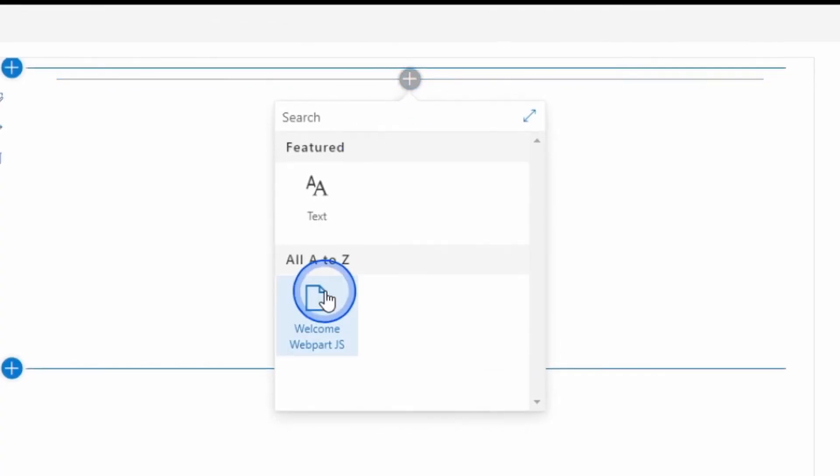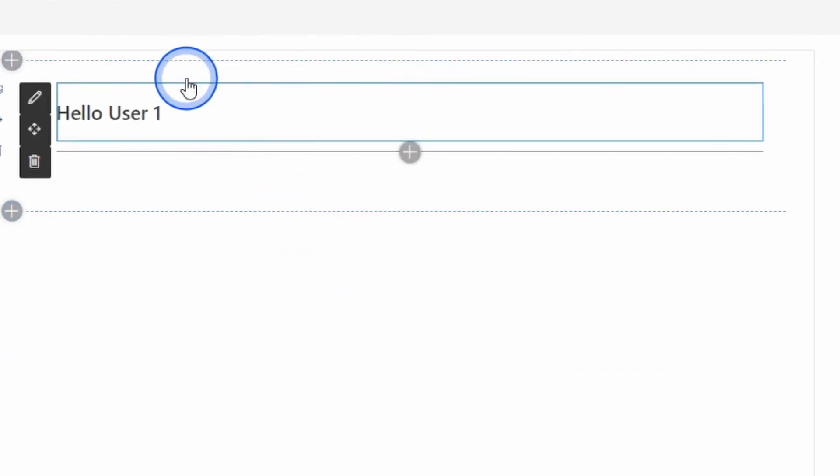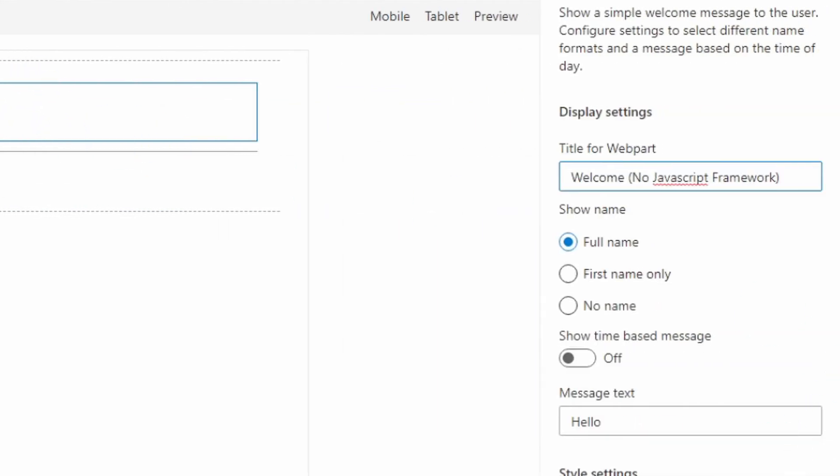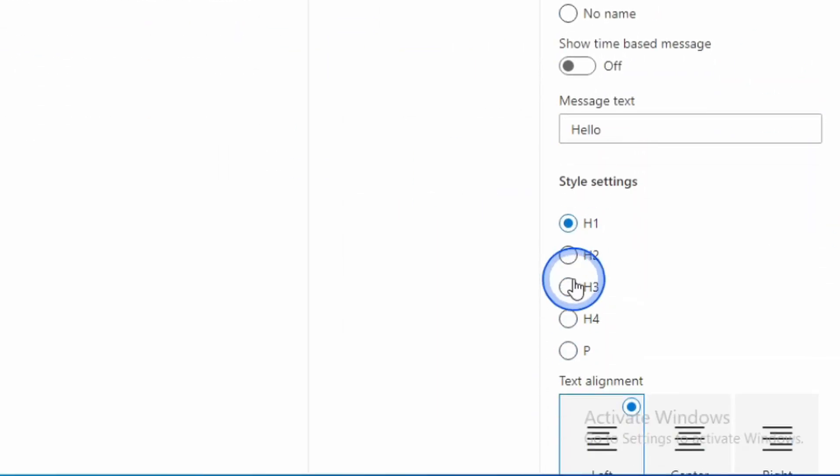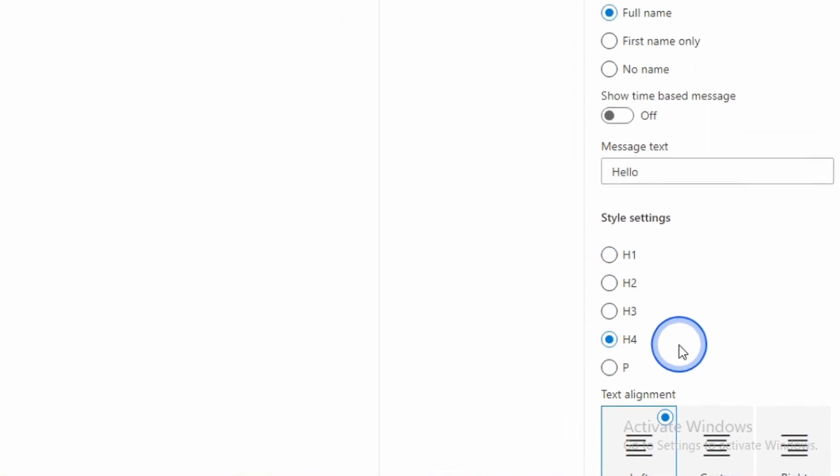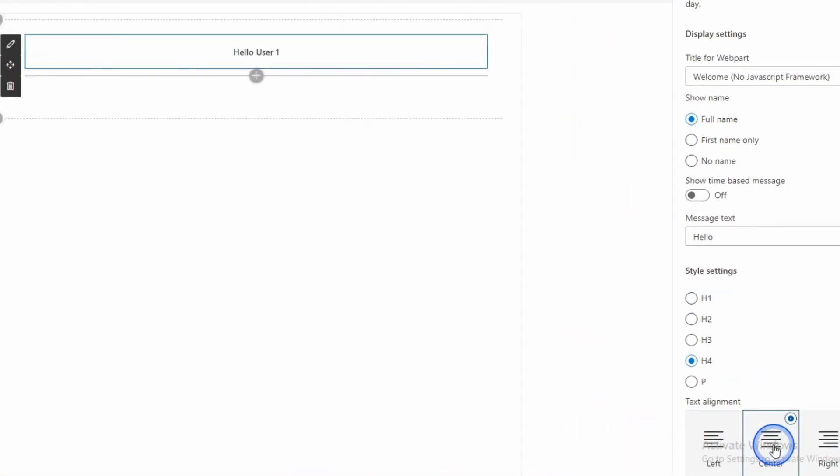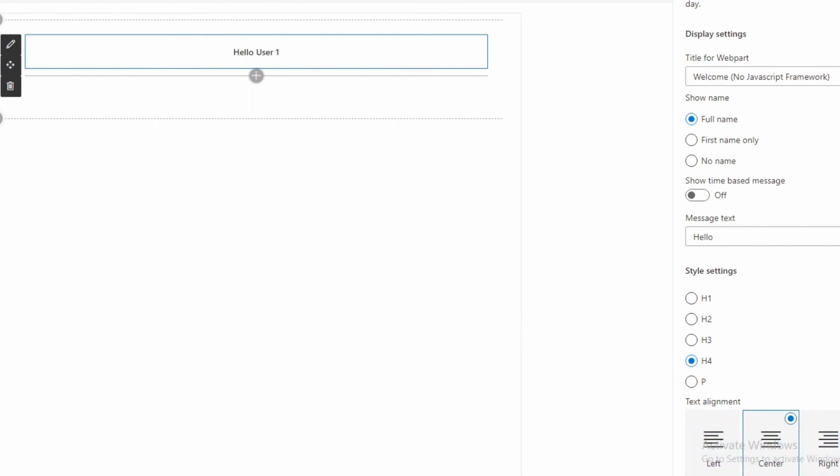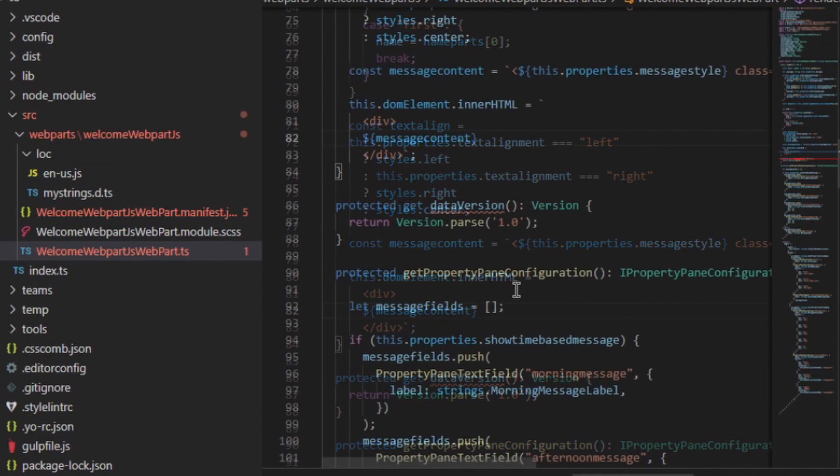I'll do gulp serve to run our solution. So I'll add my web part and notice the font has now changed. So if I look at my properties, I can change that and I can also change the alignment too. So every time we change one of these properties, it's calling that function in our code, getPropertyPaneConfiguration, in order to get the property pane values.